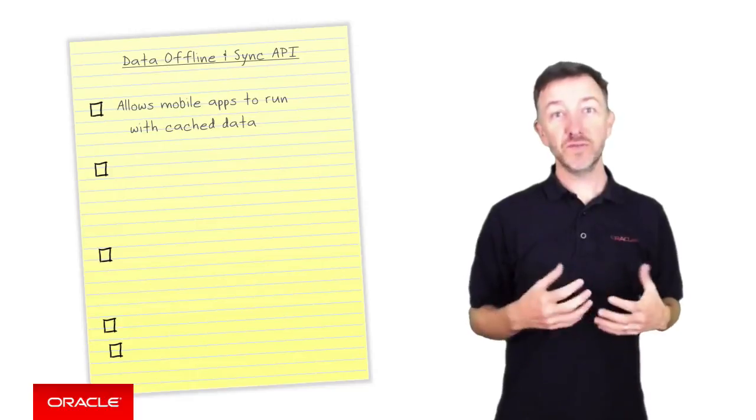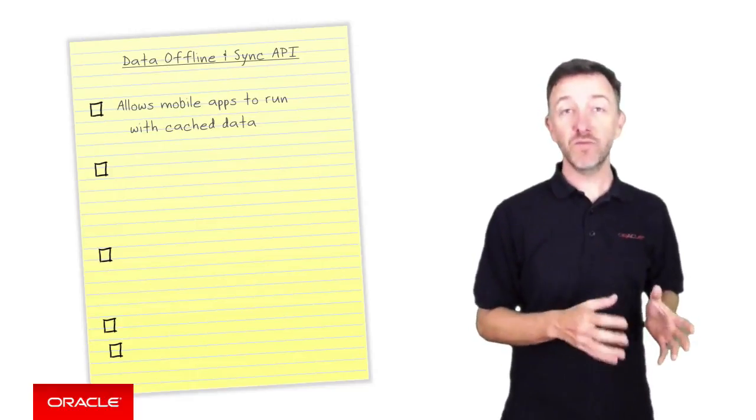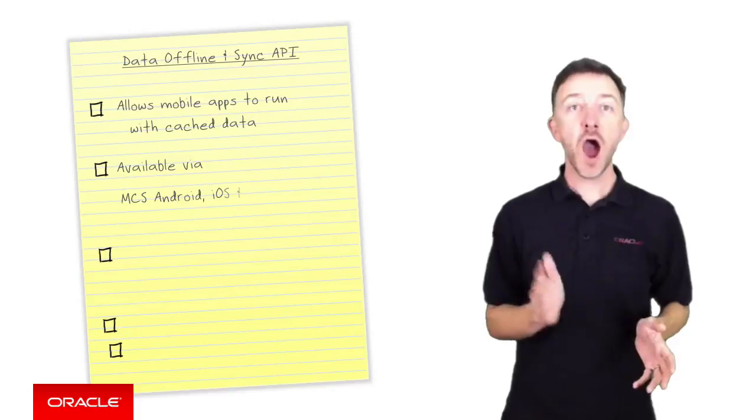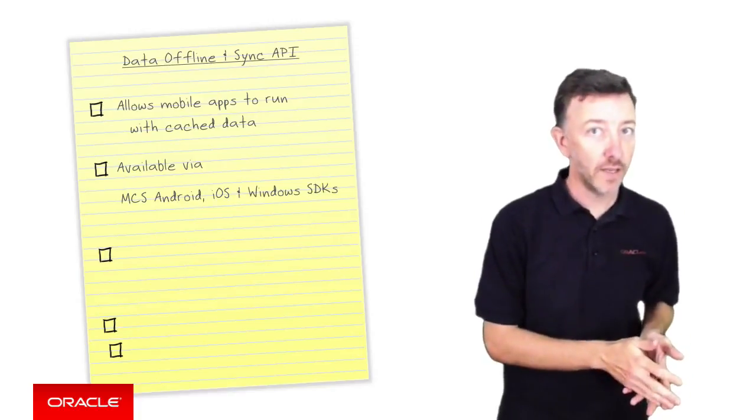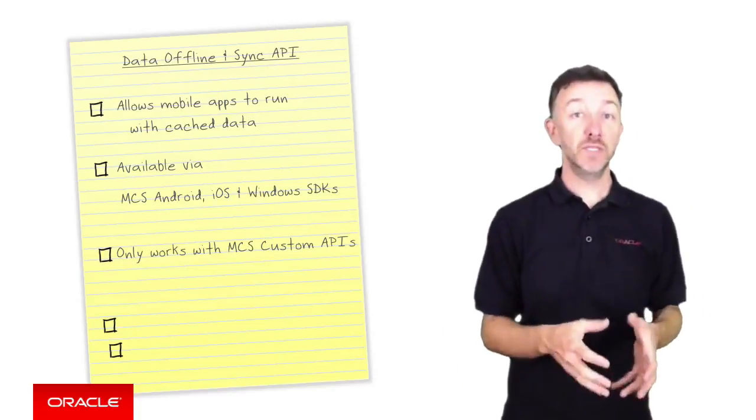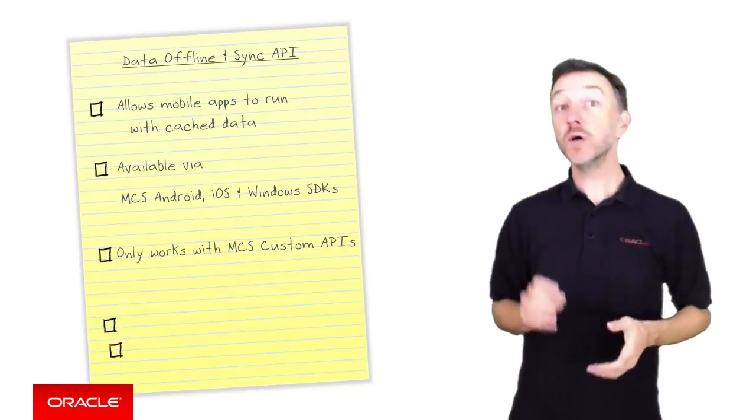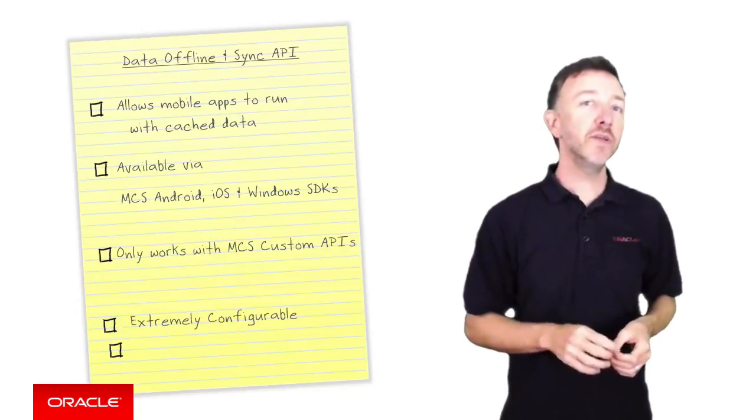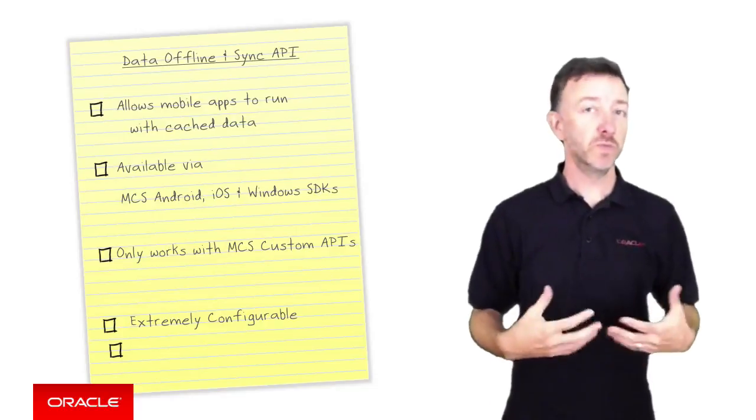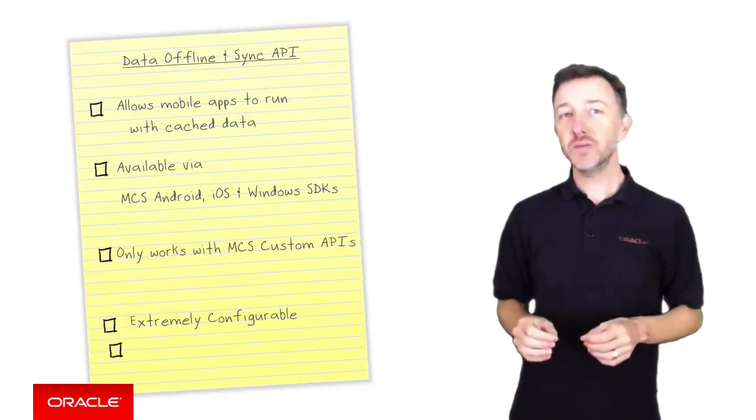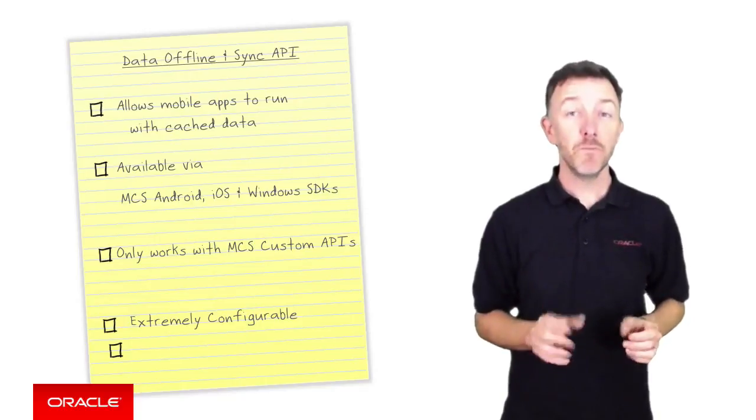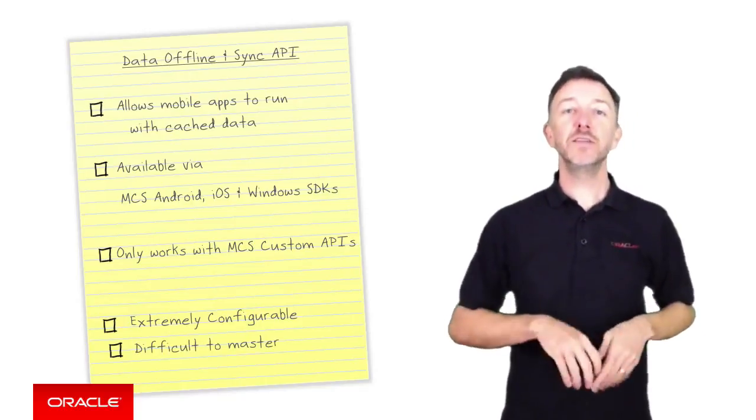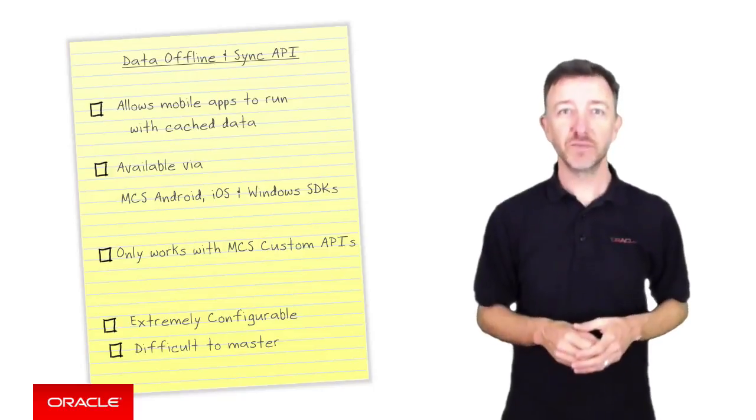Now if you're familiar with this feature set, you would know that it was available via the MCS client SDKs for Android, iOS and Windows only, and that it worked with custom APIs built via MCS only. And that it was an extremely configurable API giving you control of many options through numerous policies. This configurable nature made it extremely flexible but also difficult to master thanks to the array of options.